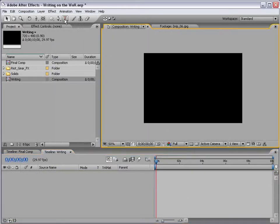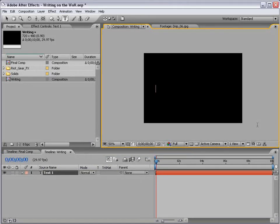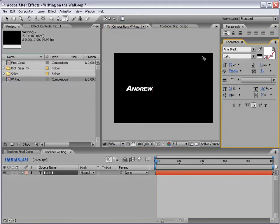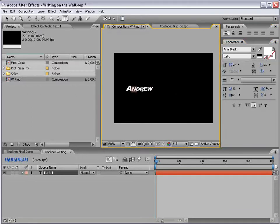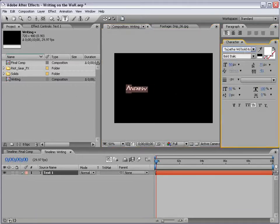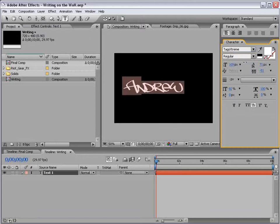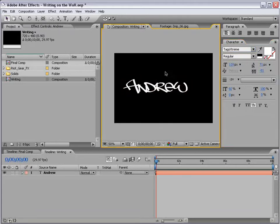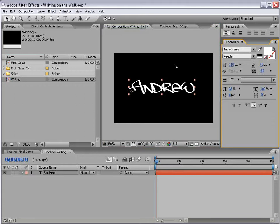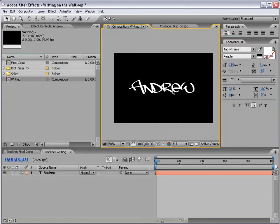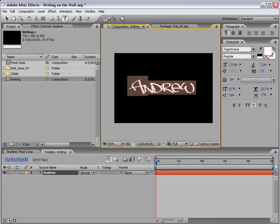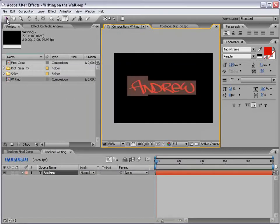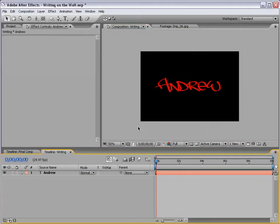First step, take the Text tool and click in the Comp. Go ahead and write whatever you want. I was going to write graffiti, but that's an impossible word to spell. Even Microsoft Word doesn't spell it right. So, next best thing, my name, easy to spell. And I found this great font called Taggers Extreme, and I'm sure you can find it online somewhere. And we'll just enlarge it, and these settings work pretty well. Now, I'm going to make the text red, but you can make it whatever color you want.